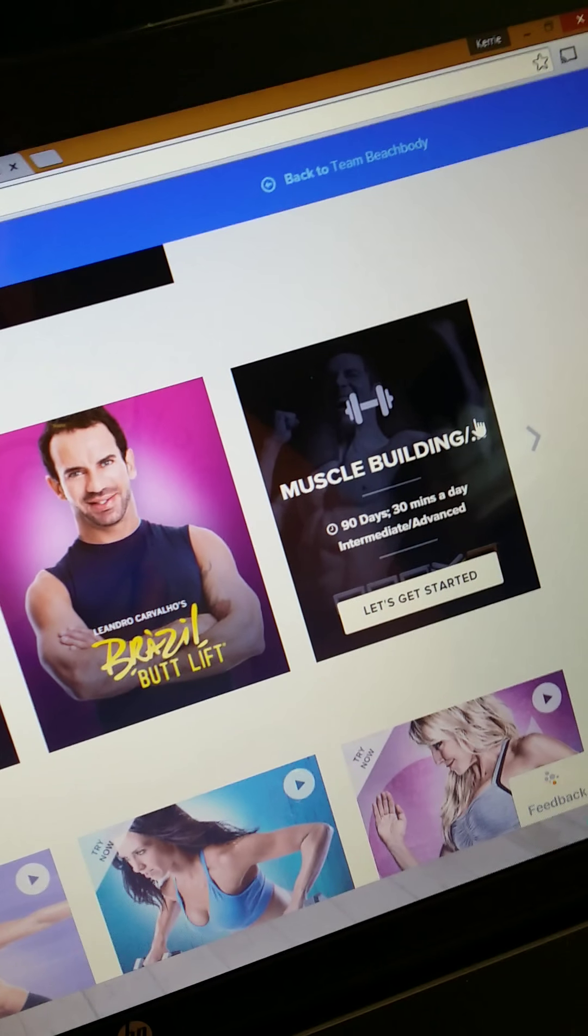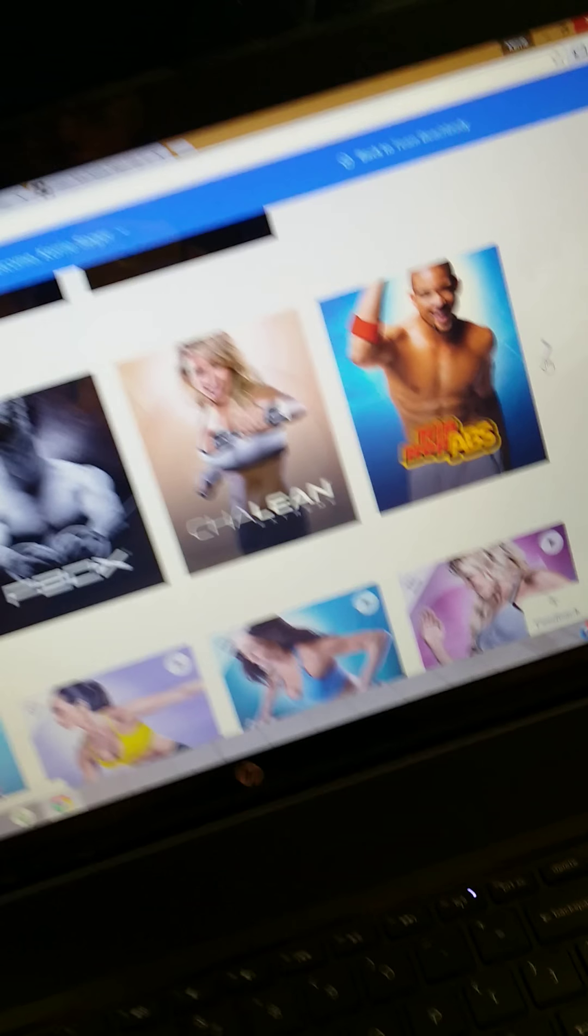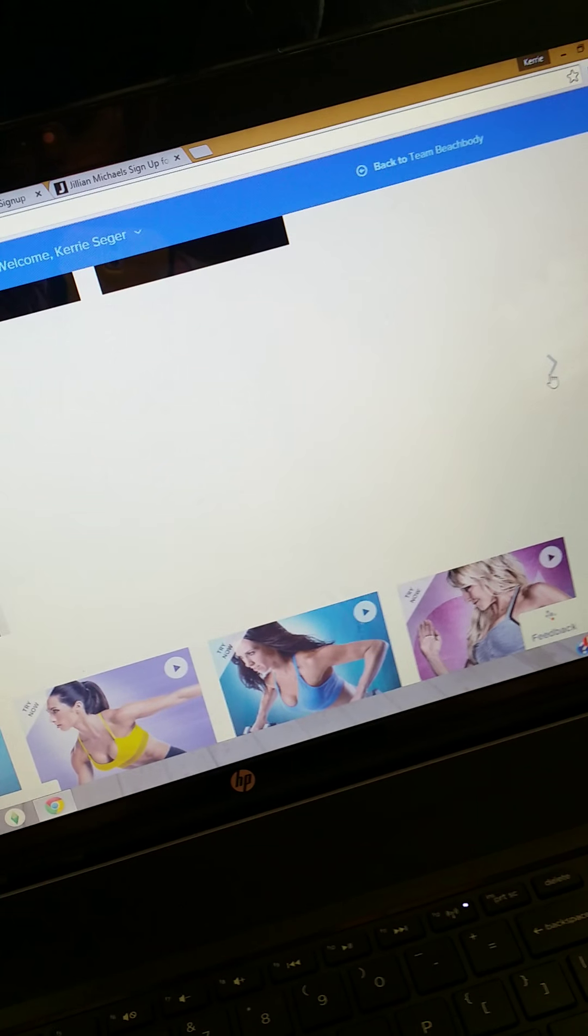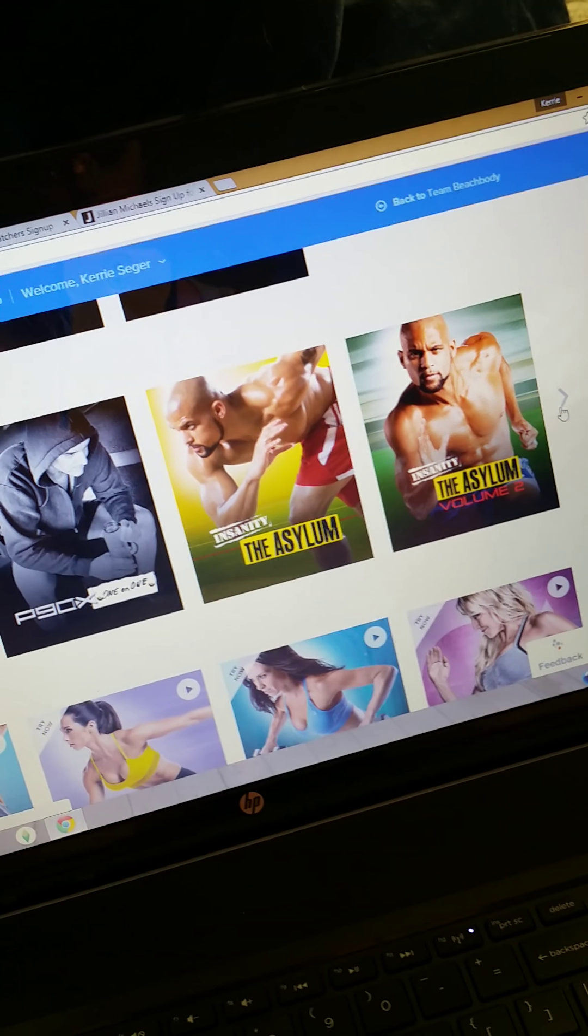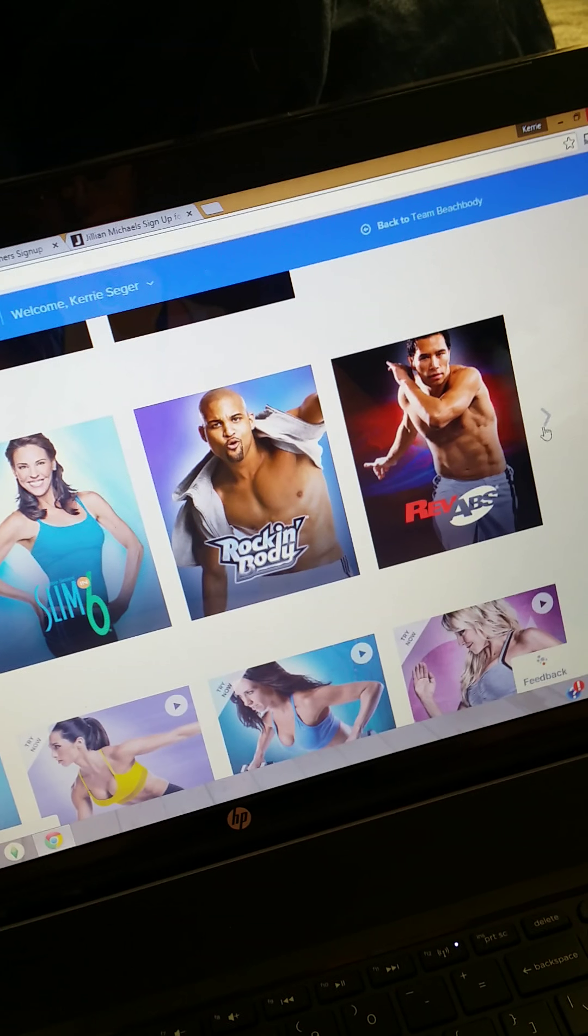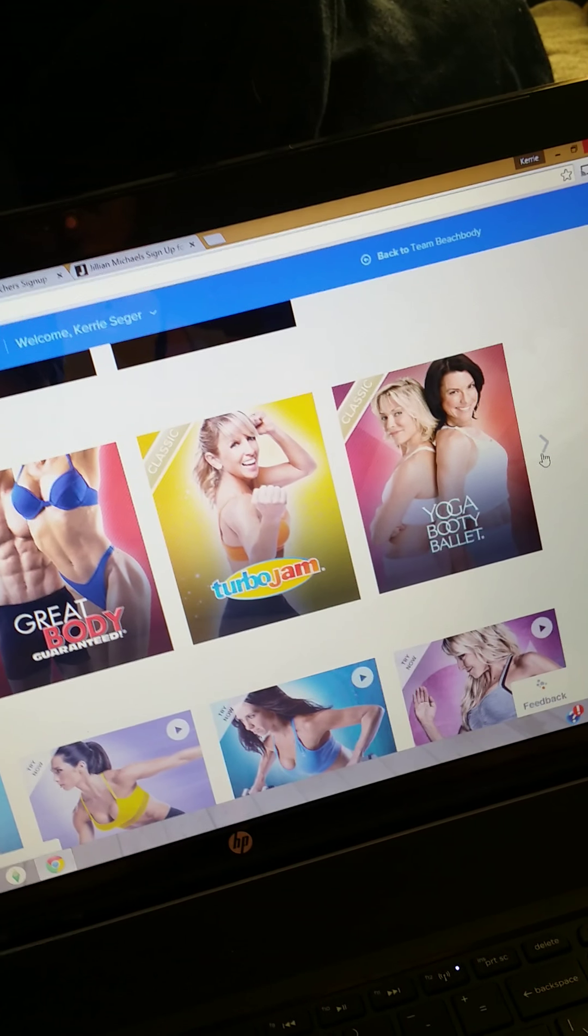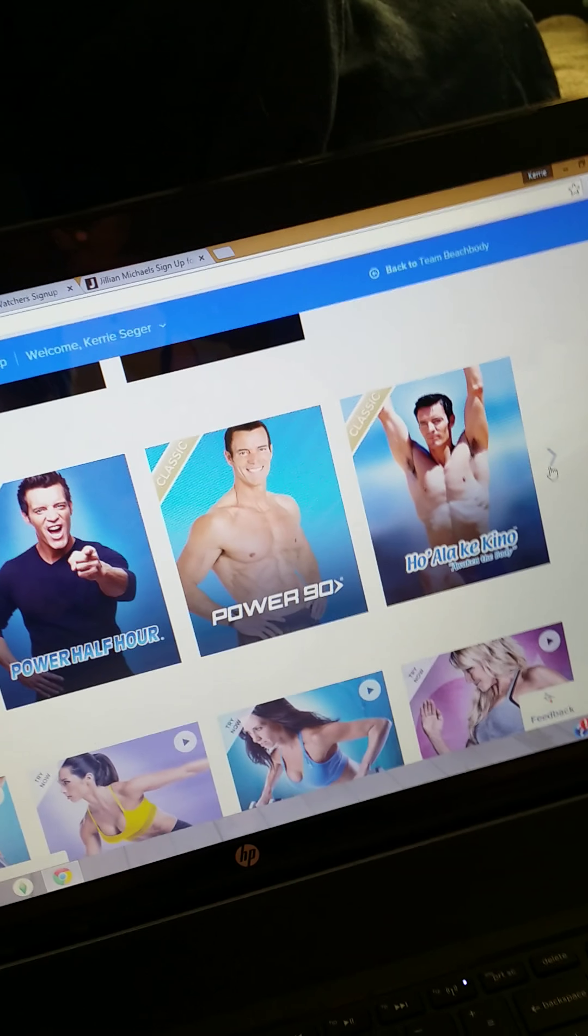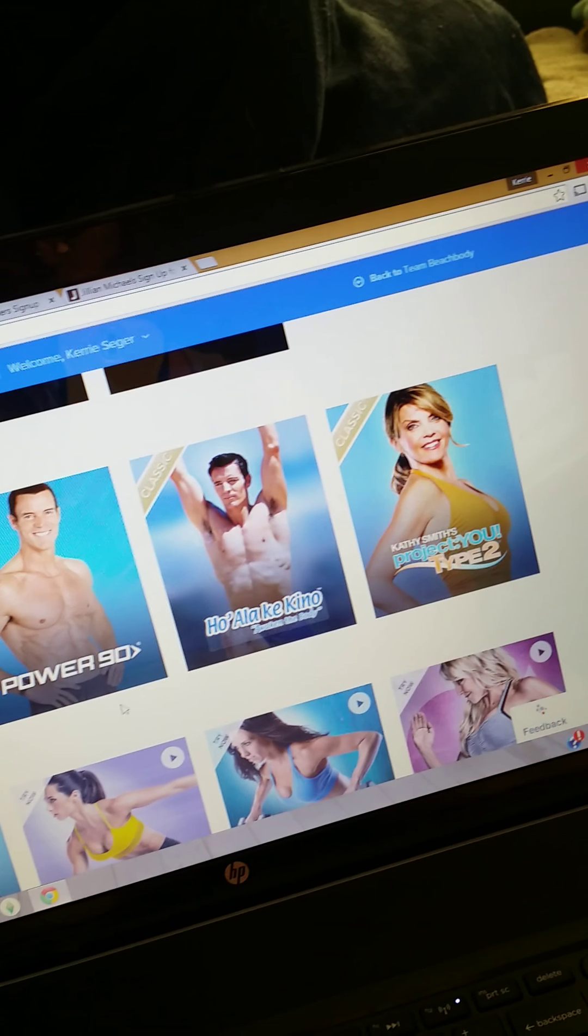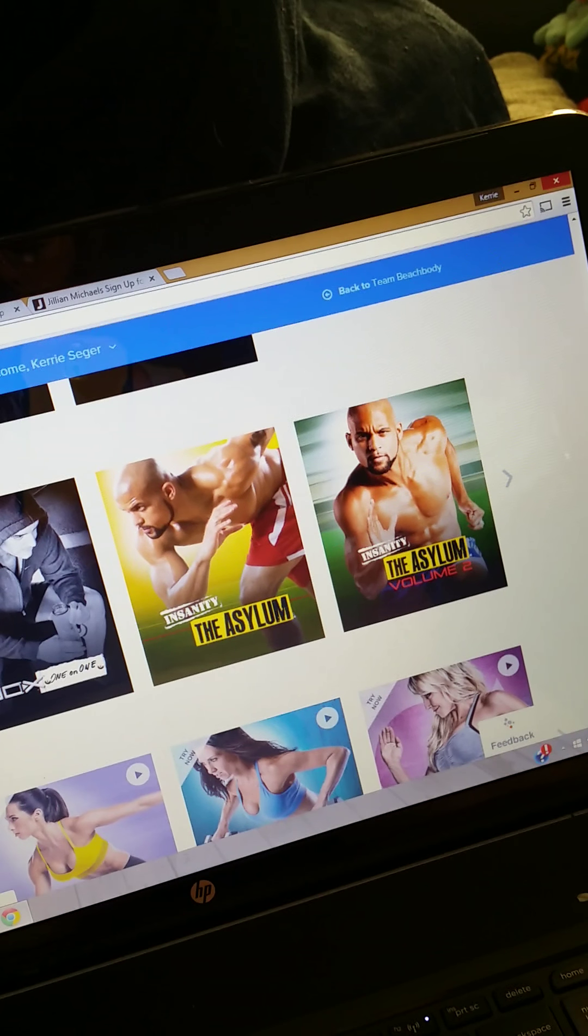It gives you, as you scroll over, a brief description of each one of them. Brazil Butt Lift, P90X 3, P90X 2, P90X, Chalene Extreme, Hip Hop Abs, 10 Minute Trainer, P90X One-on-One, The Asylum, The Asylum Volume 2, Slim and Six, Rock and Body, Rev Abs, Taicheng, Turbo Jam, Yoga Buddha Ballet. There's just a ton of workouts that you can try.